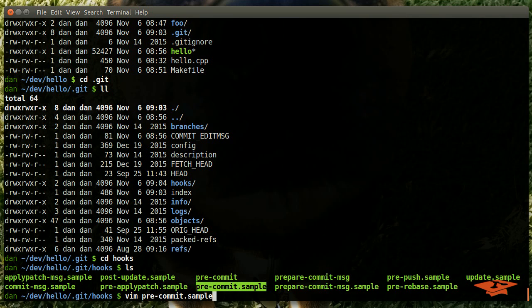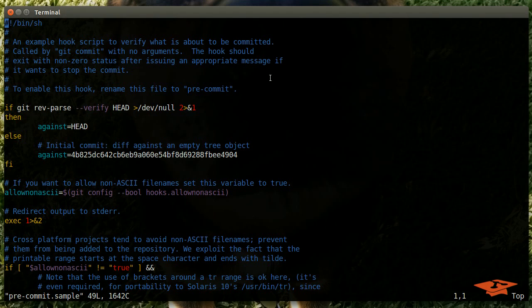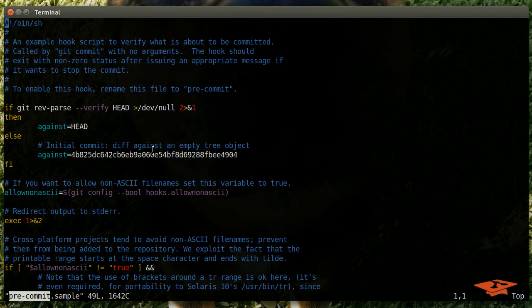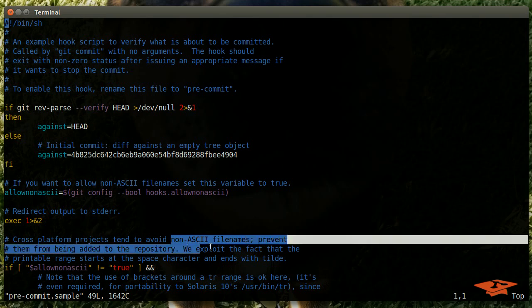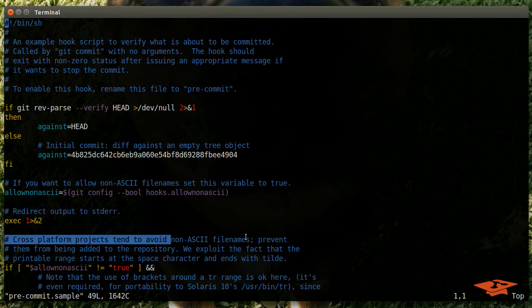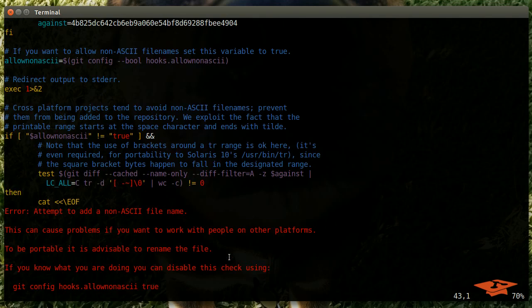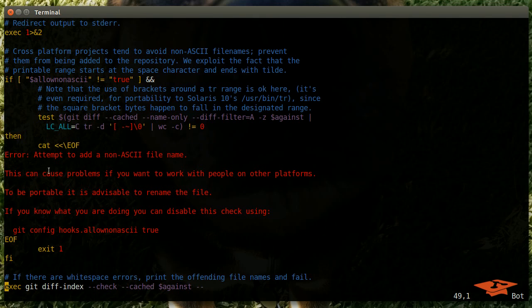This is just a shell script and it says an example hook script to verify what is about to be committed. So this particular hook, pre-commit, gets run right before a commit happens. Here they're doing - if you read this one, this is an example for how to keep non-ASCII file names. Basically this script will check that you don't have a file name that's not ASCII compliant. This script, when you go to commit, will check to see if you have any non-ASCII file names and if you do, it will reject your commit. If we scroll down it'll probably say yeah, it'll print an error to the screen.